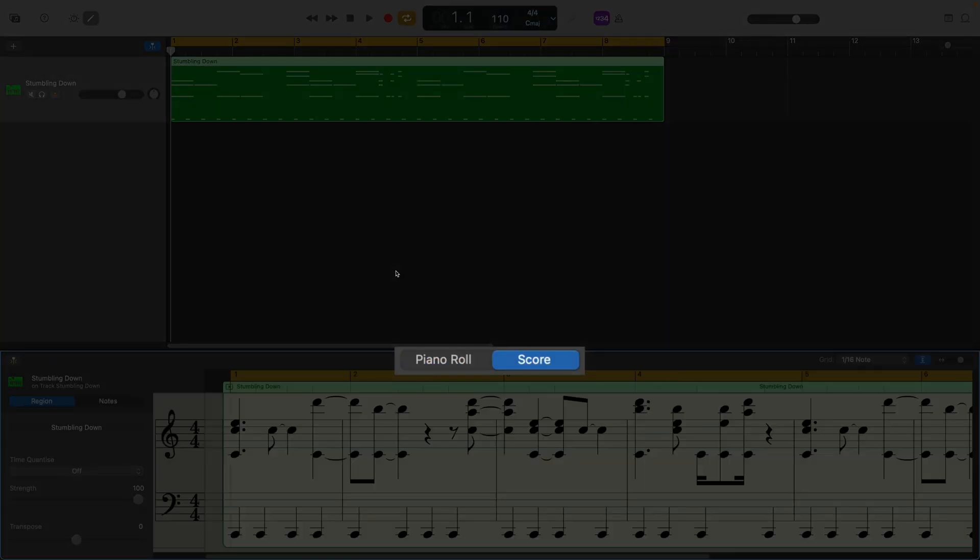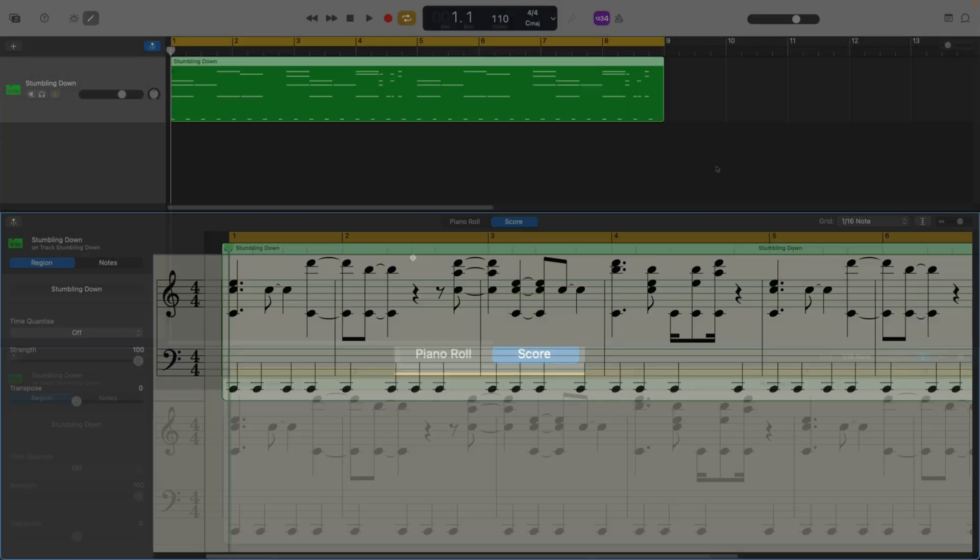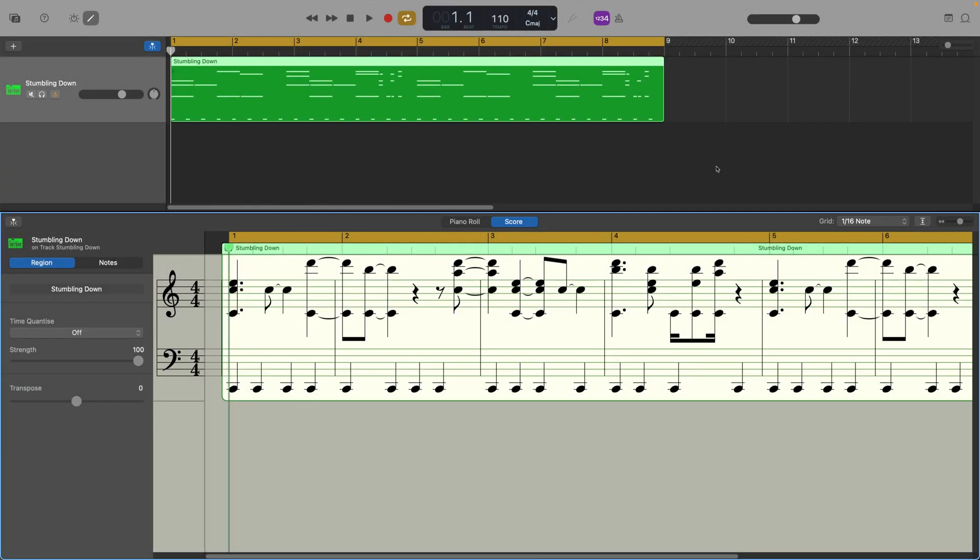Then click the score tab. Any notes that are already present in your MIDI track will be displayed here in the form of musical notation.